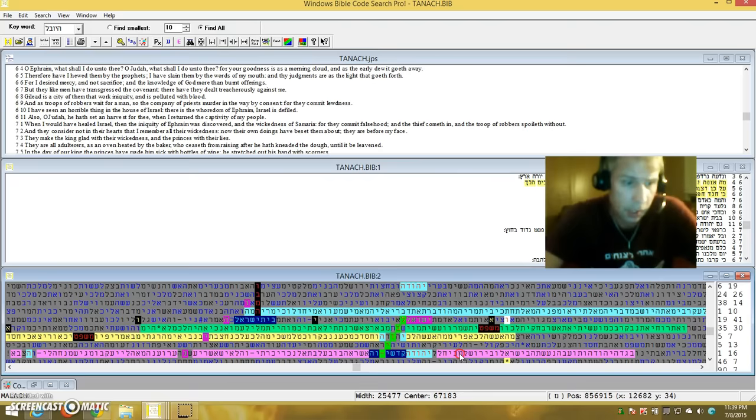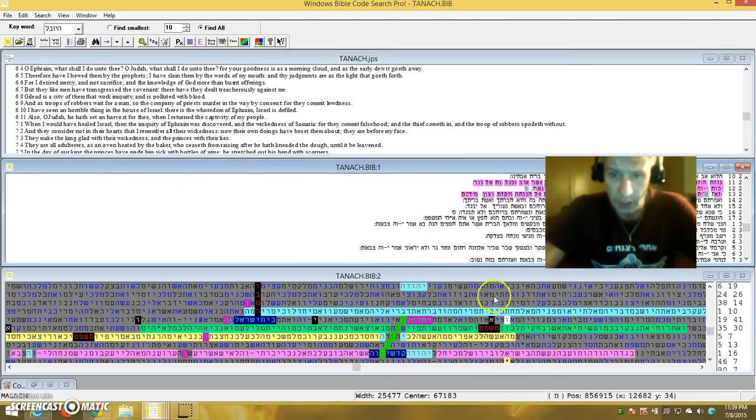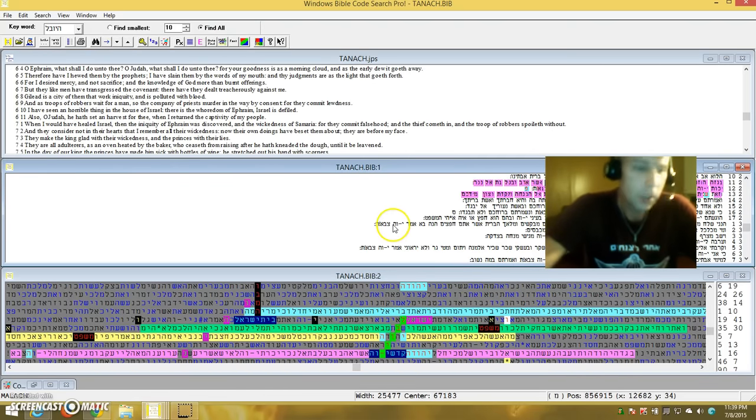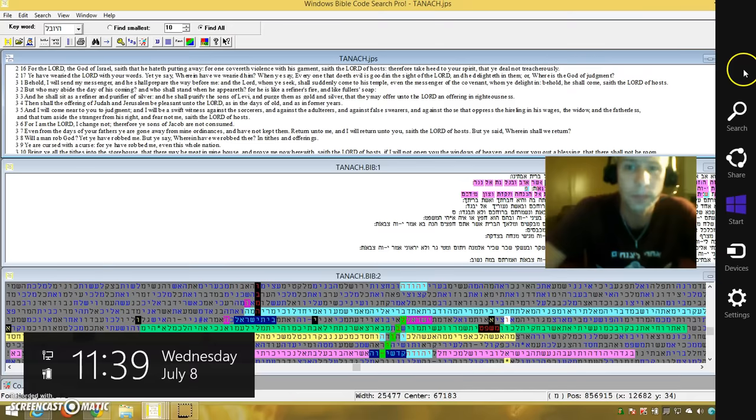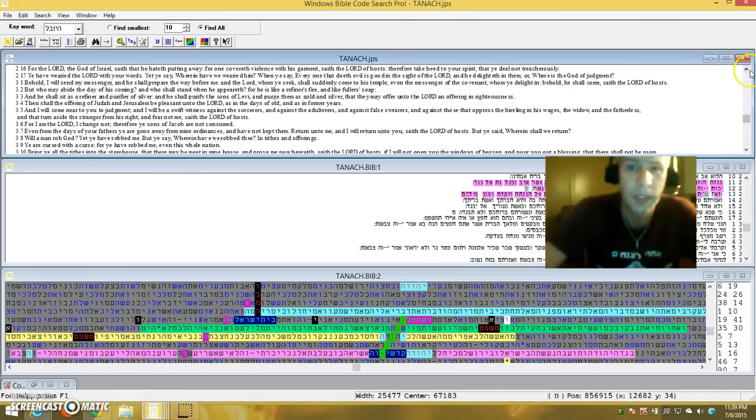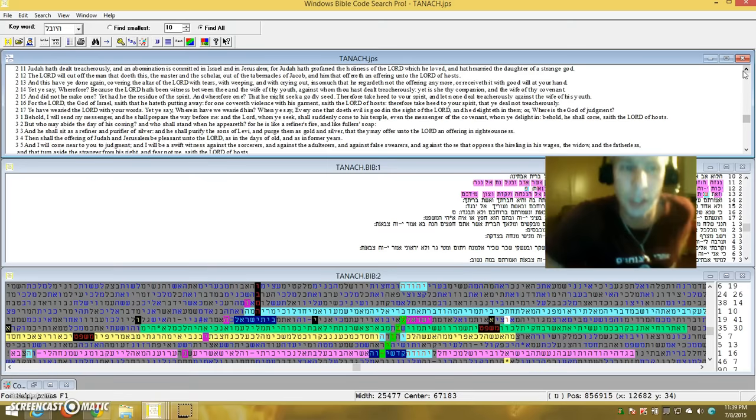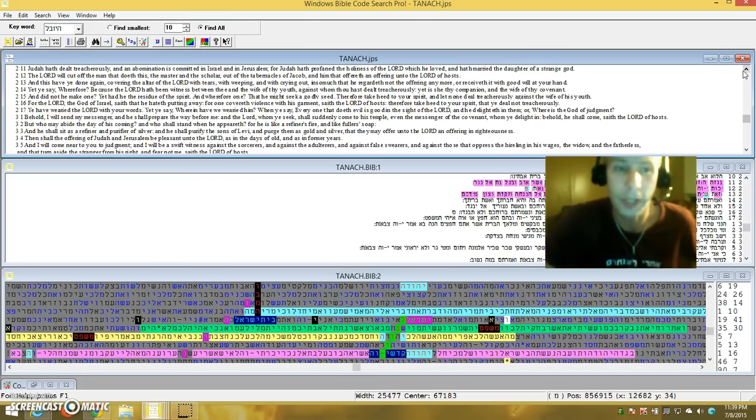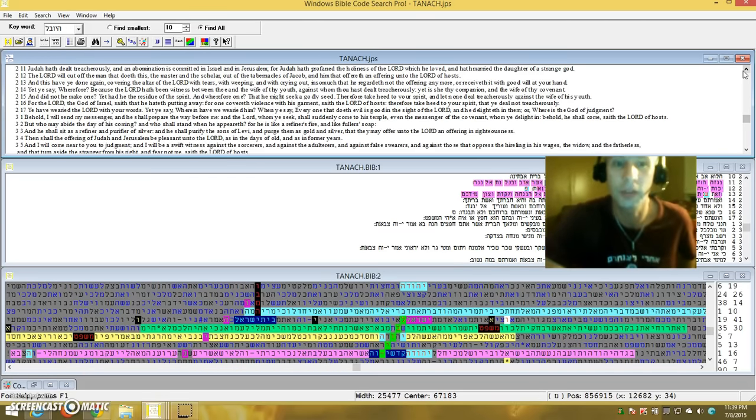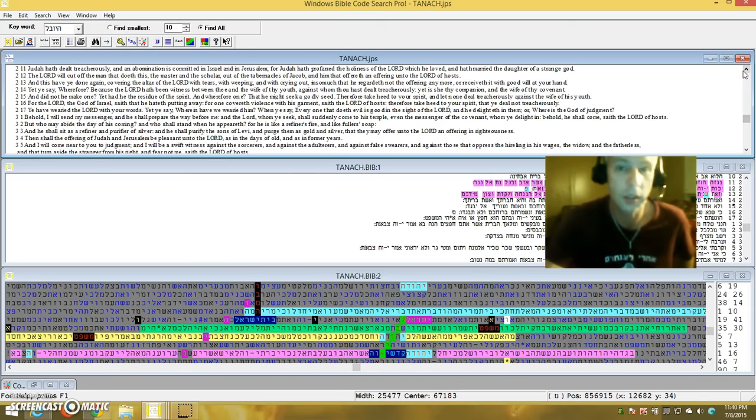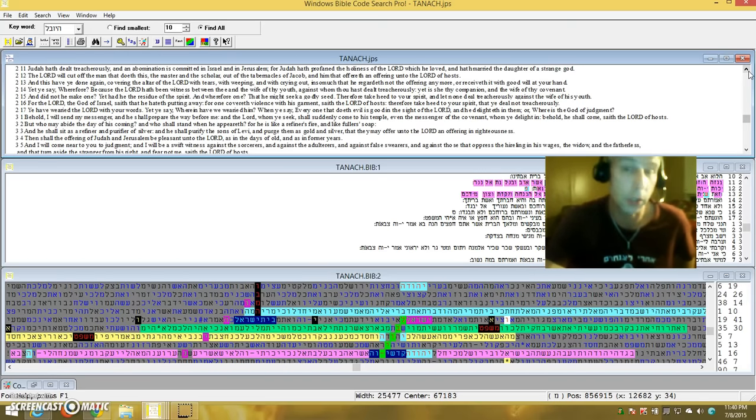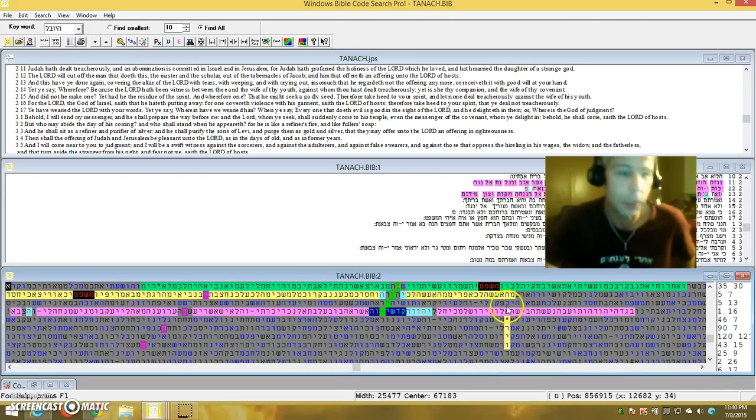Next one I got is Malachi 2:11. Help us Lord get through this. Judah hath dealt treacherously and an abomination is committed in Israel and Jerusalem. For Judah hath profaned the holiness of the Lord which he loved and hath married the daughter of a strange God. Judah, Yehuda Glick. Yehuda is what Judah is if you didn't know. Just saying folks.